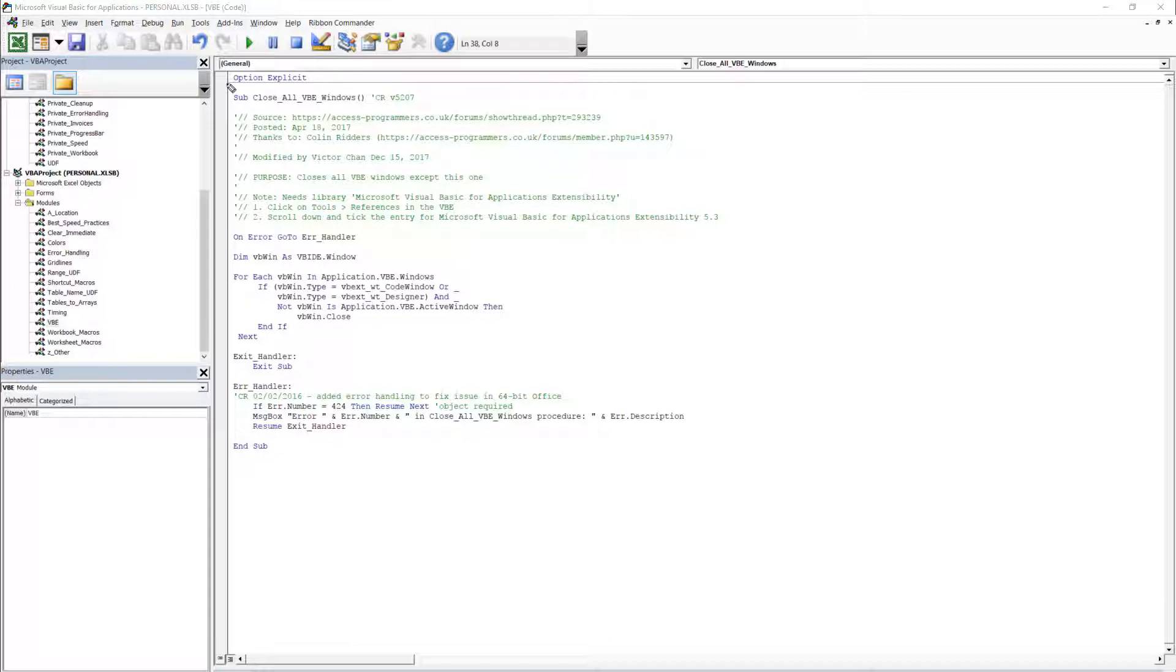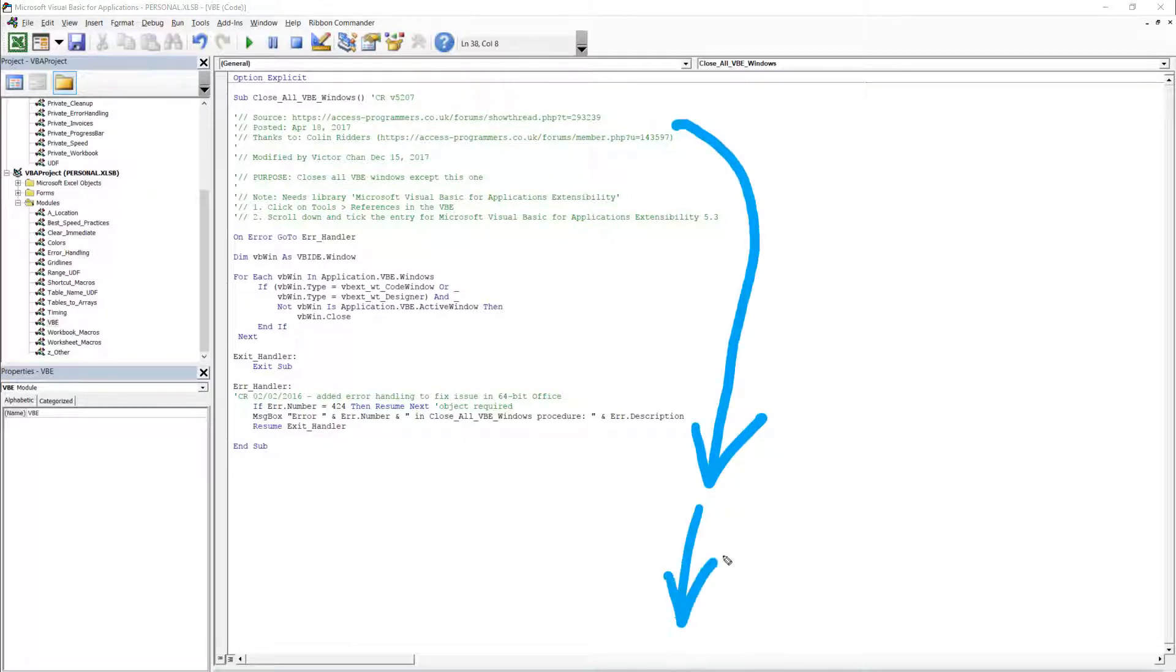So here's the code that I used and you can go down to the description below this video and copy and paste it right into one of your own modules.